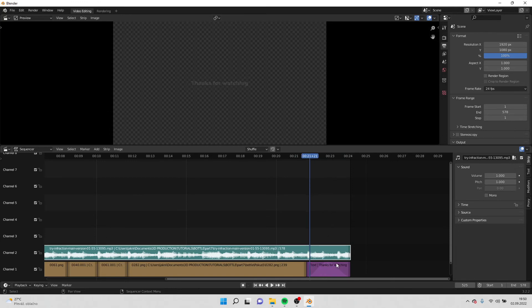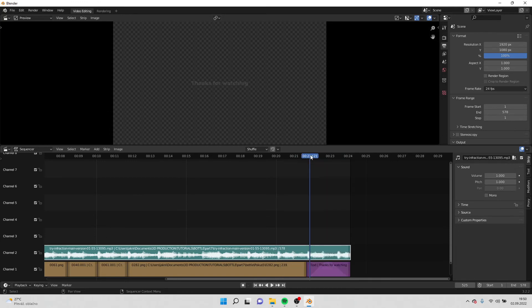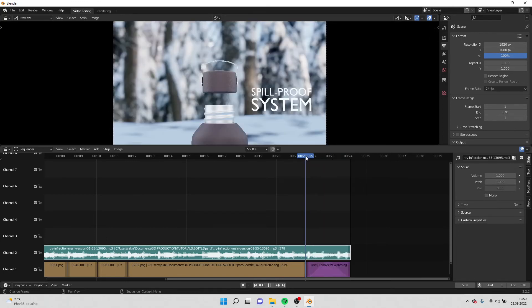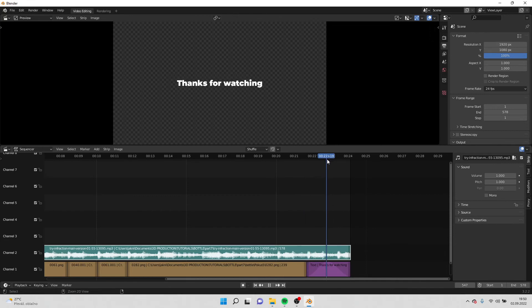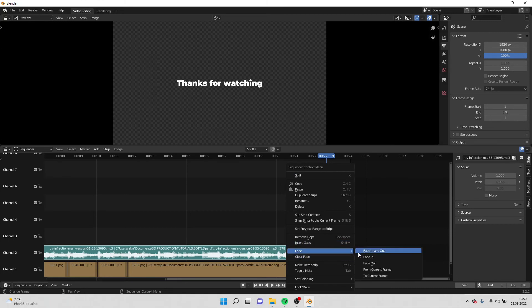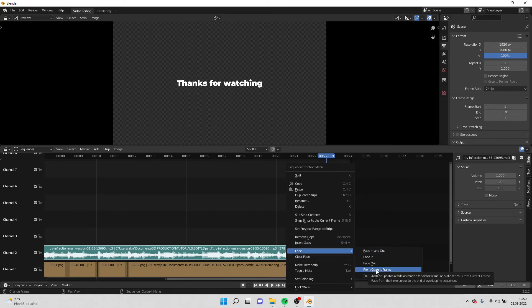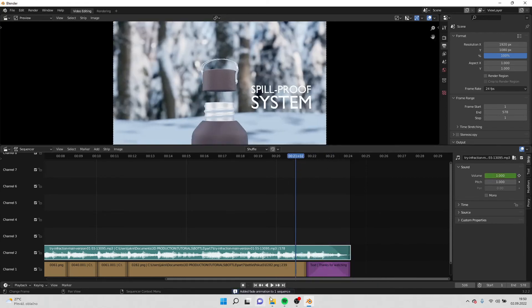I can also change the sound to go away. I right click on the sound and here is fade from current frame. So when I play it, it will fade out the sound.